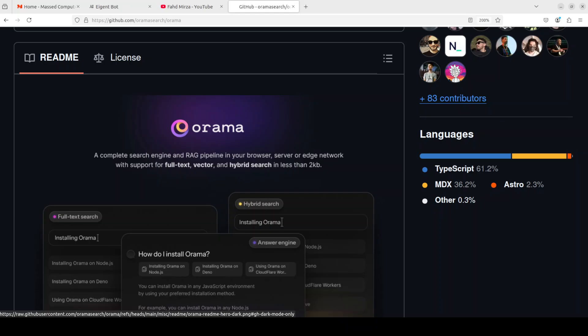Hi everyone, this is Fahad Mirza and I welcome you to the channel. In this video we are going to have a look at Orama, which is a search engine with a unique style. We are going to install it locally and then I will show you how it works.